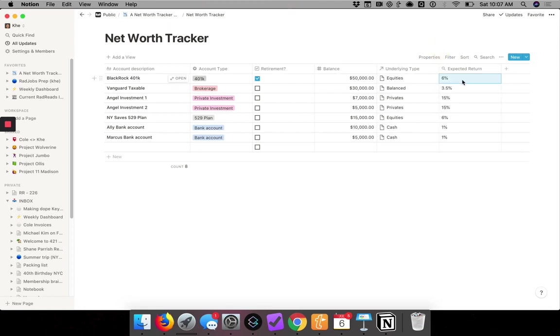Boom, boom. It pulls in all of the expected returns. So privates were 15%. No copy and pasting. This is how it differs from a spreadsheet.